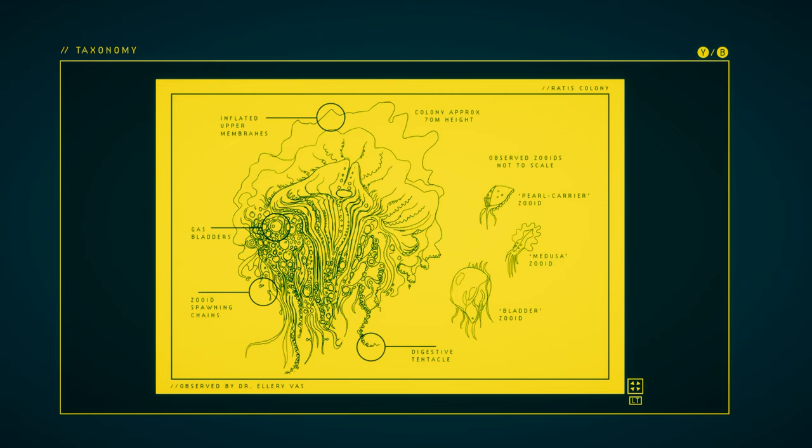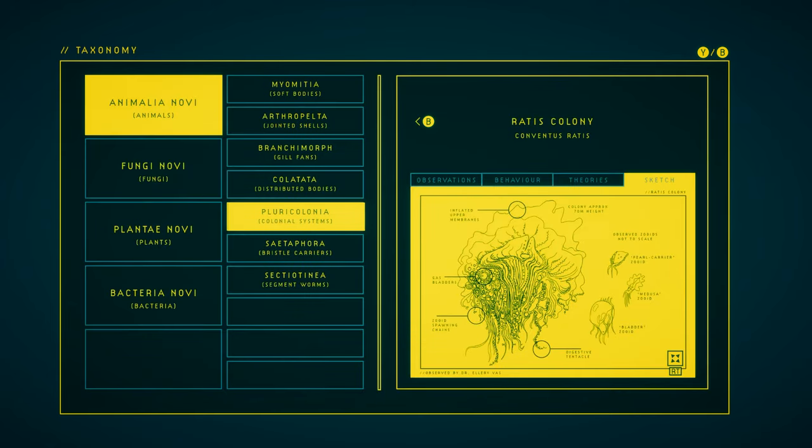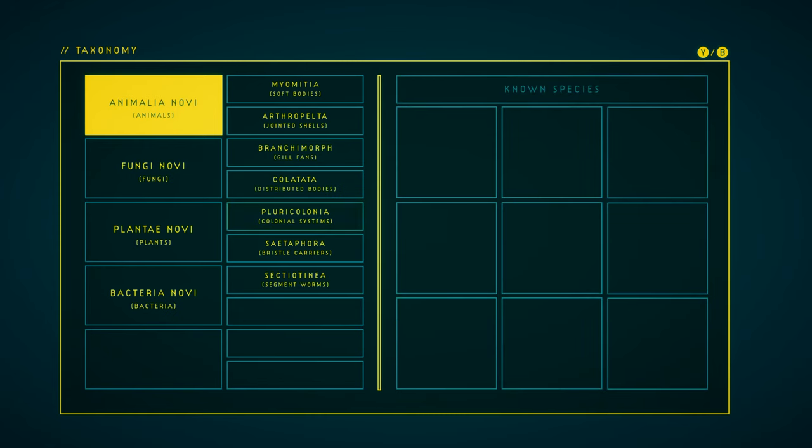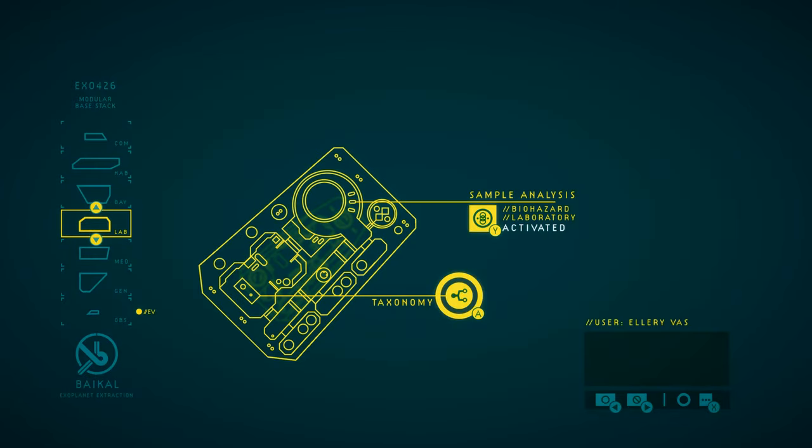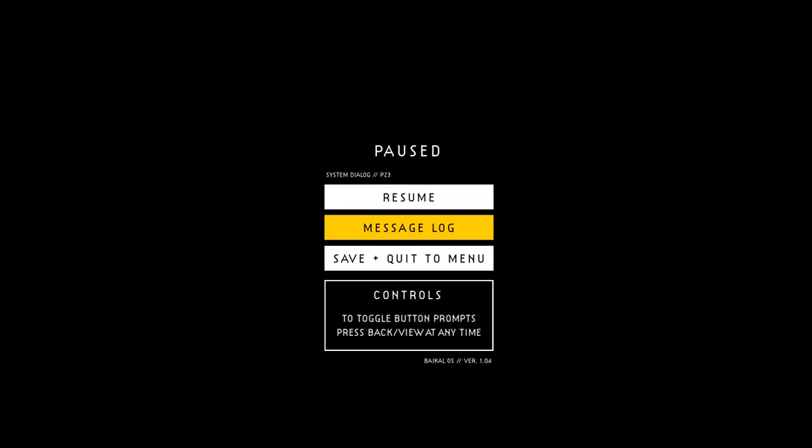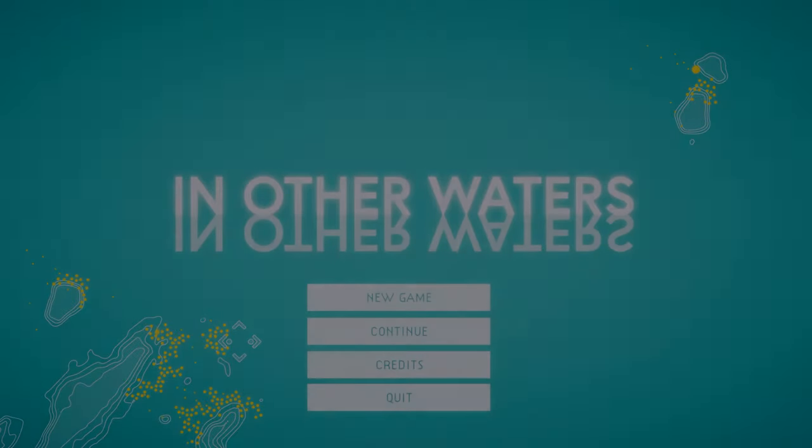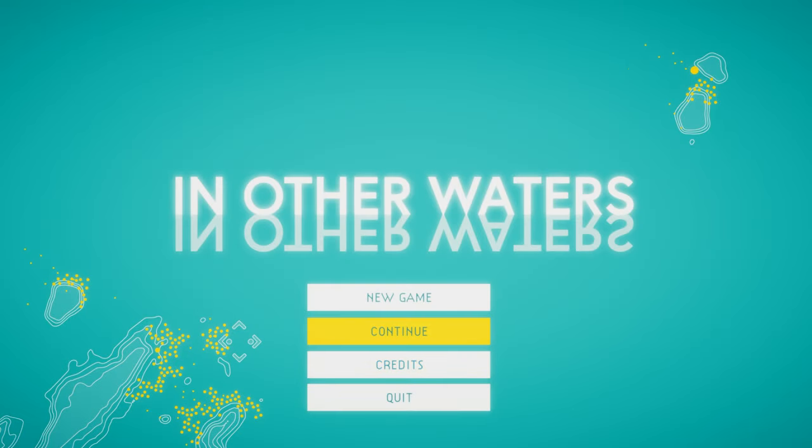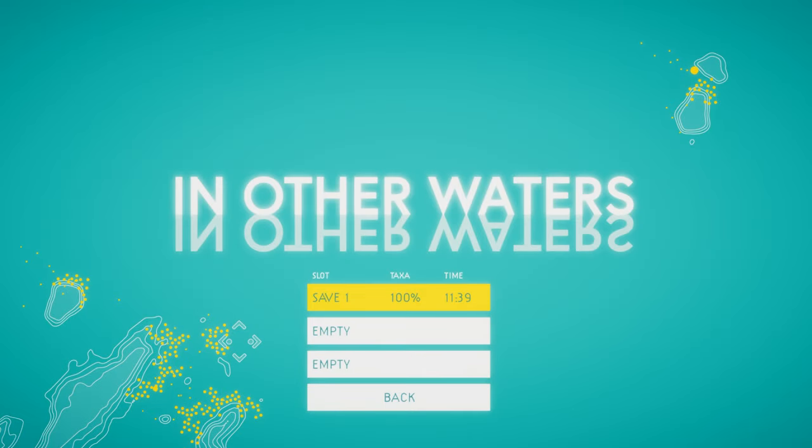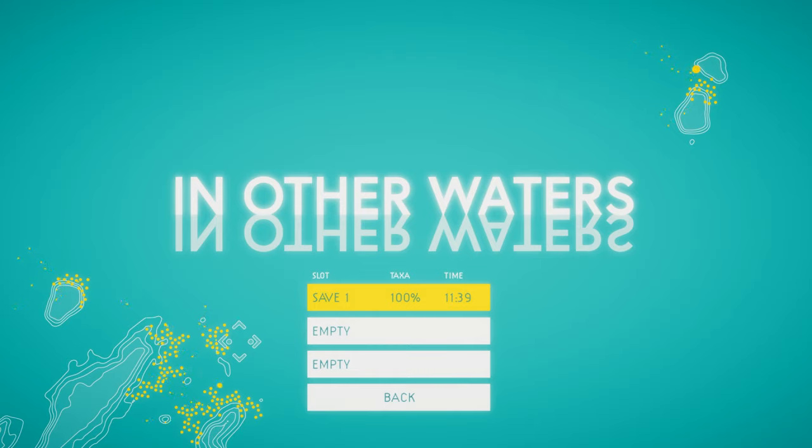The zooid colony is approximately 70 meters in height. That is massive. I think that might be the complete taxonomy. It was at, I think, 97% complete when I last loaded my save. Let's go check. Save and quit to menu. And, yeah! That's everything. That's 100%.